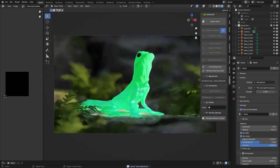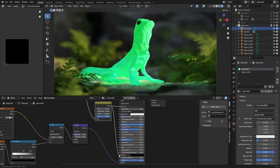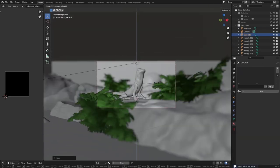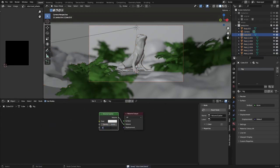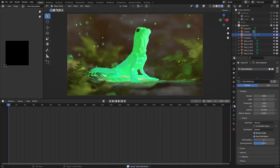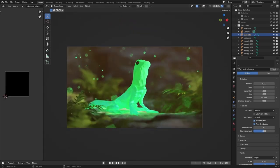I really recommend taking a look at it. Of course some focal length and depth of field on the camera — I really like that. The skies are from Physical Starlight and Atmosphere, which is also a really great add-on.